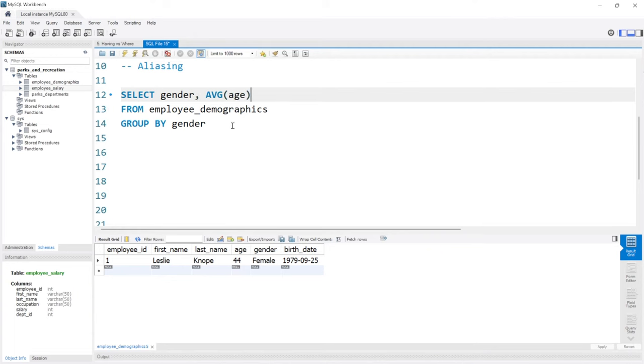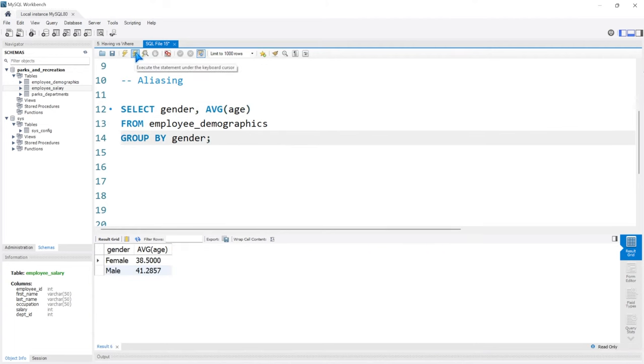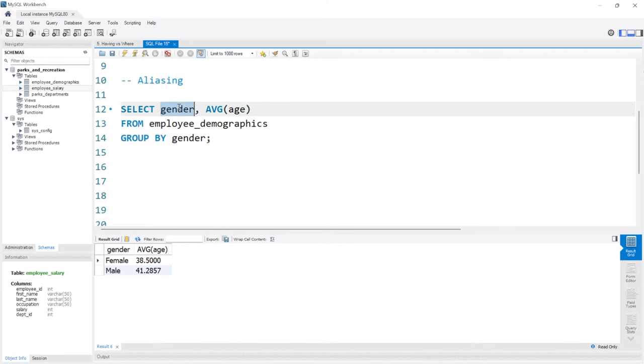There we go. We'll add our semicolon. Let's run this. In our output, we have gender as our gender column—same as the column name—but then average age is AVG(age).